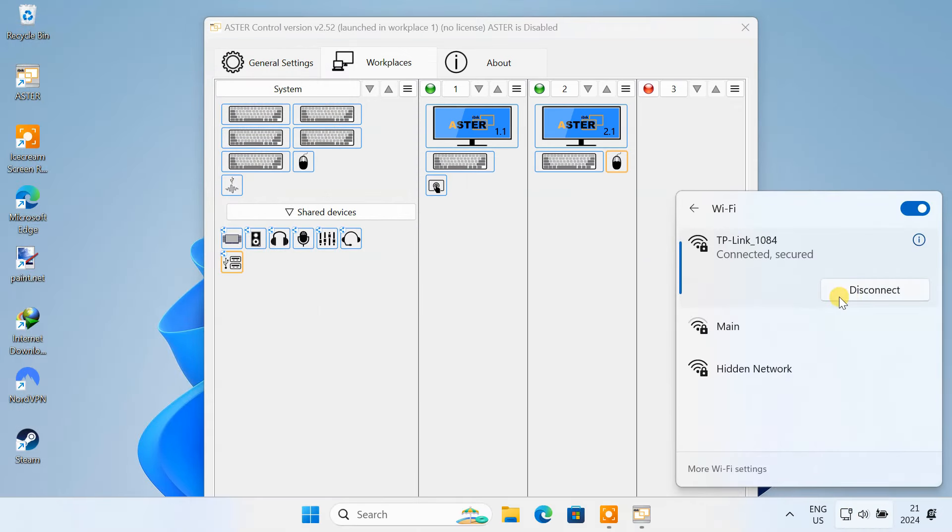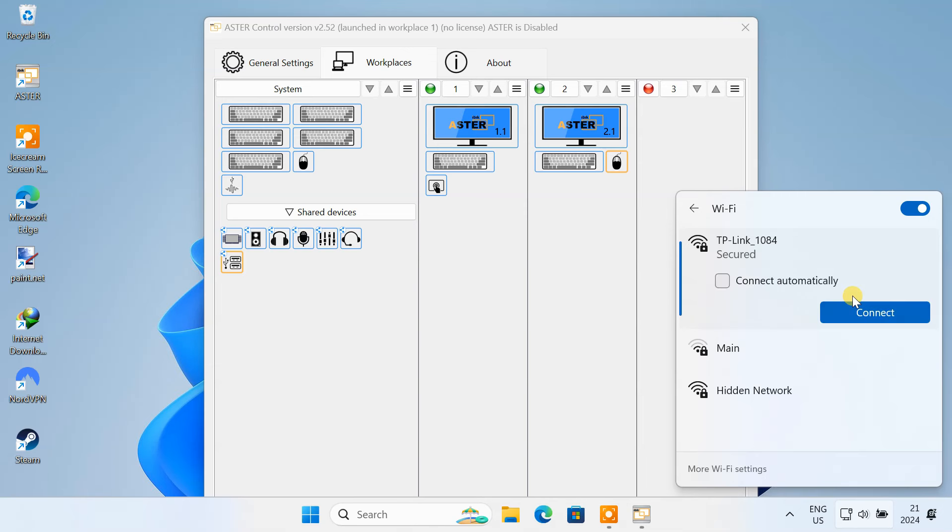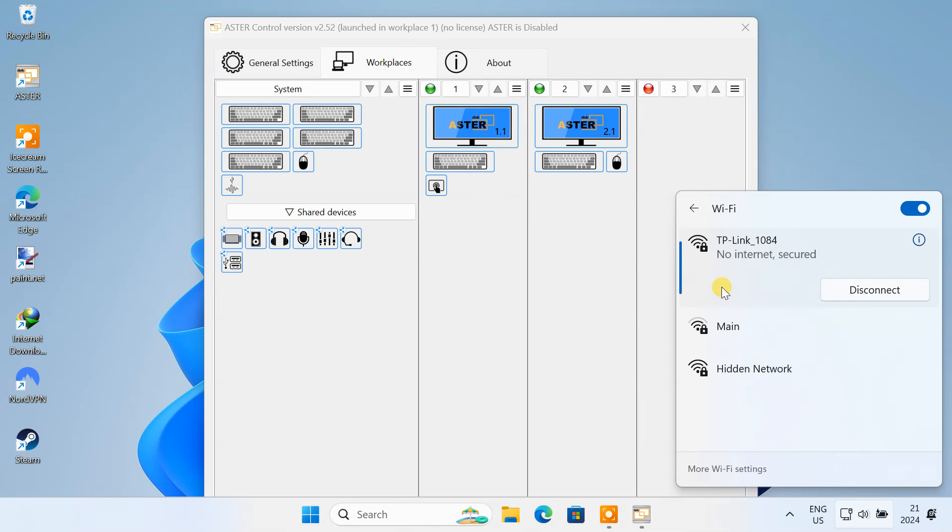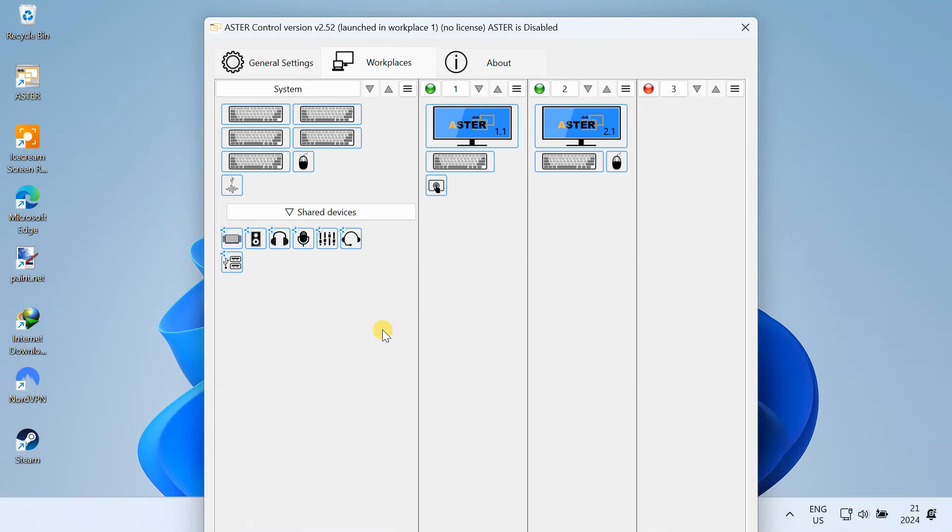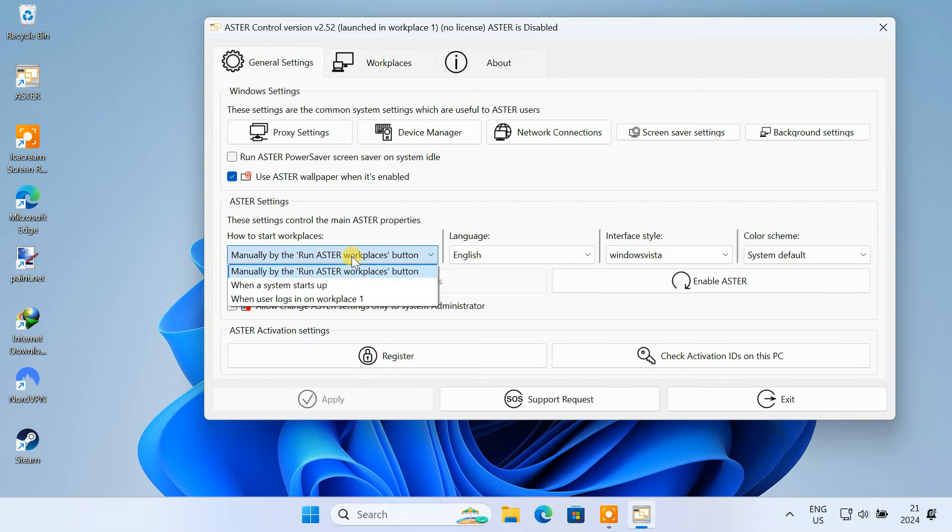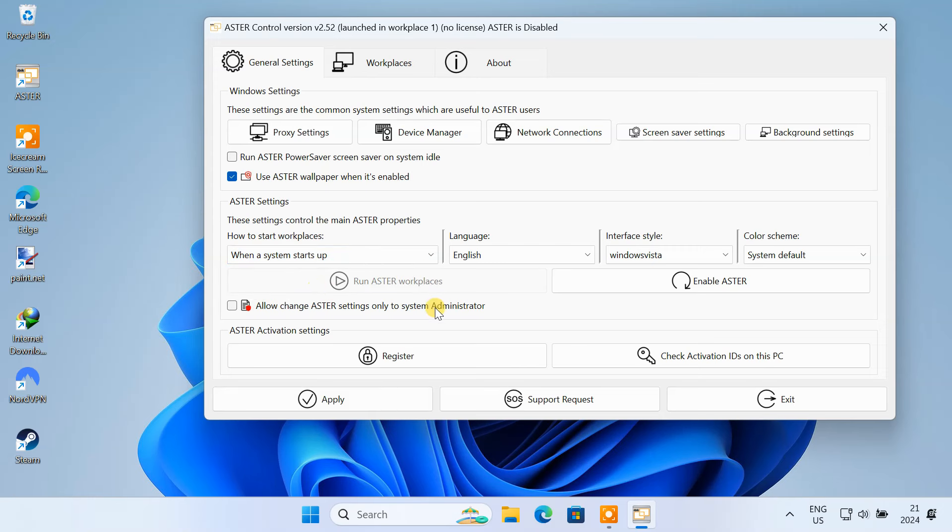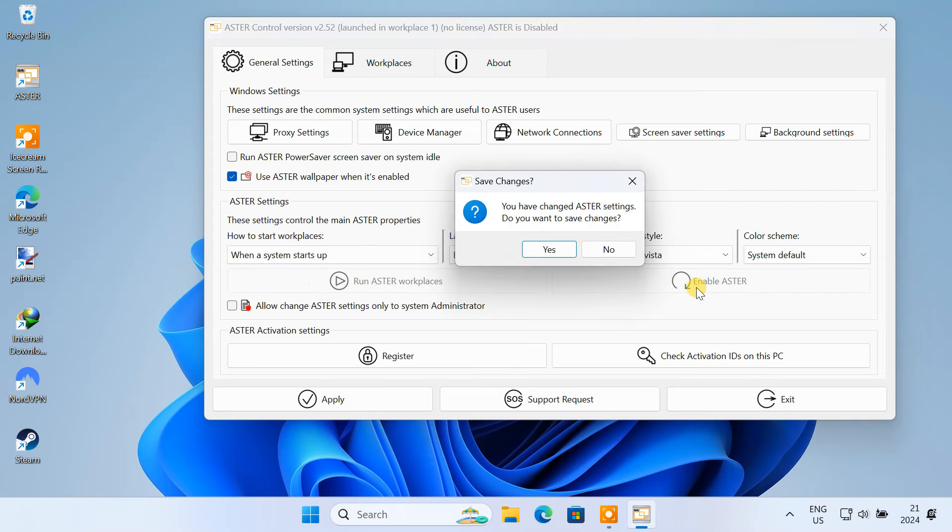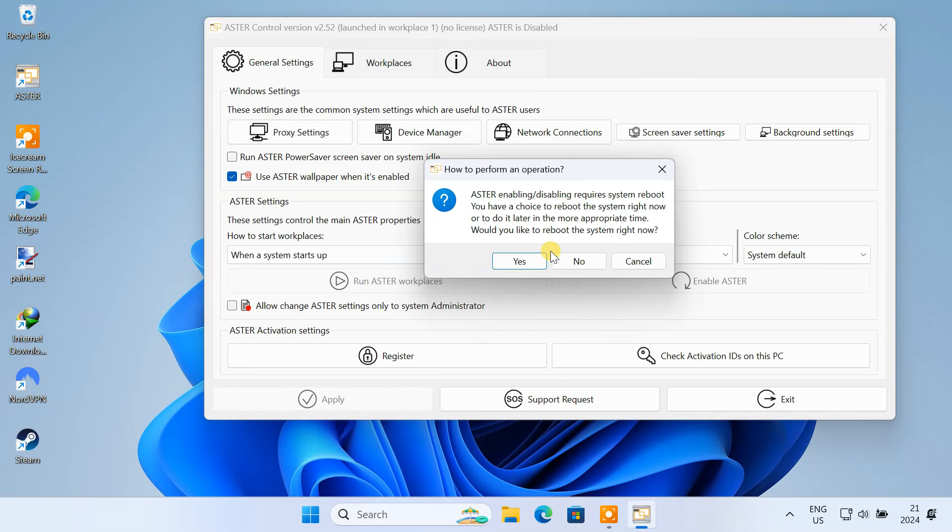Ensure that a WiFi connection is set to connect automatically, otherwise you might face network-related issues. Once everything is set up, go to the general settings window. You can choose to start the workplaces at system startup. Now click on enable Aster. Save the changes, then click yes to restart the computer.